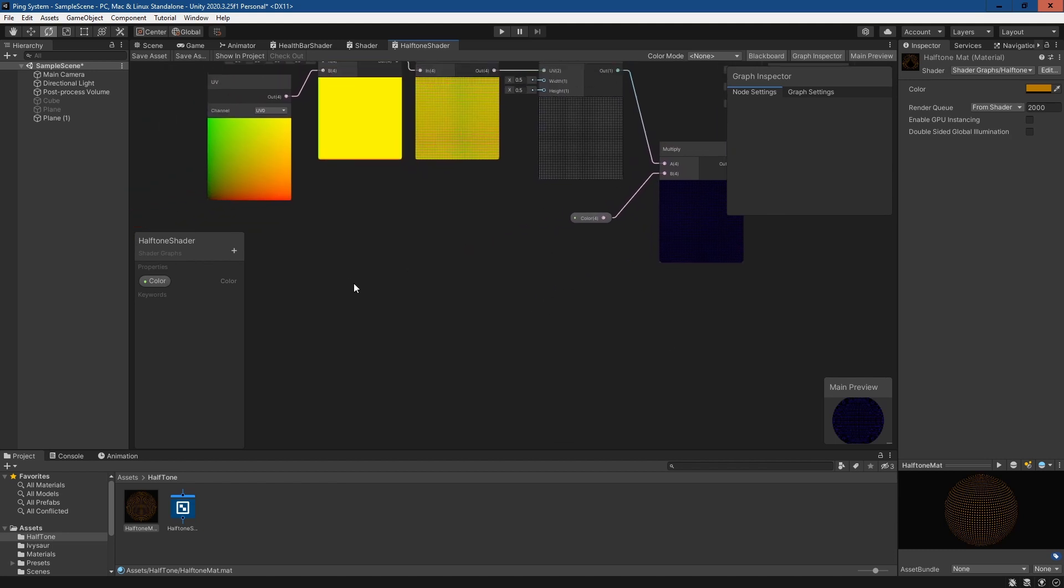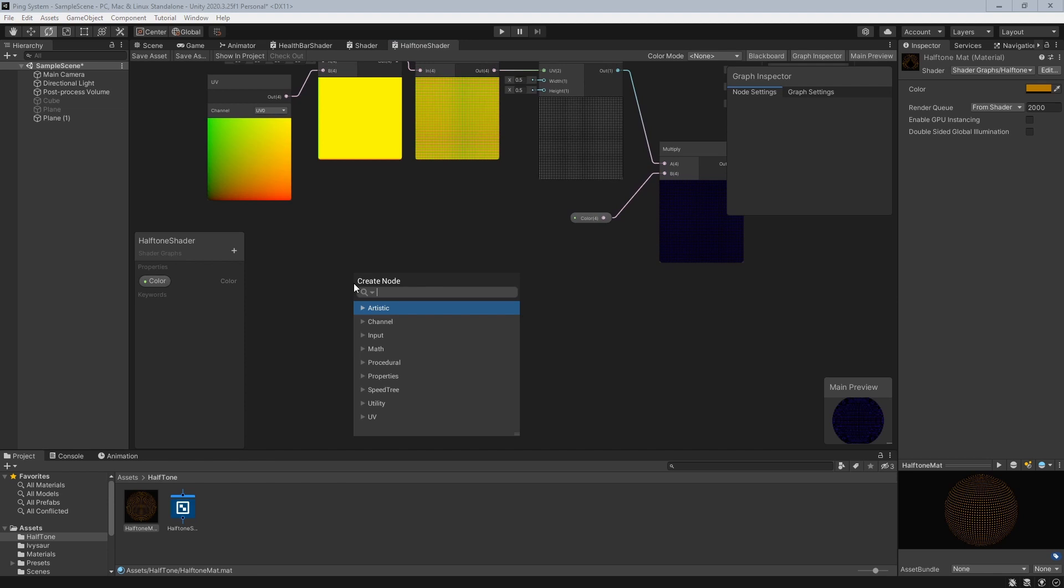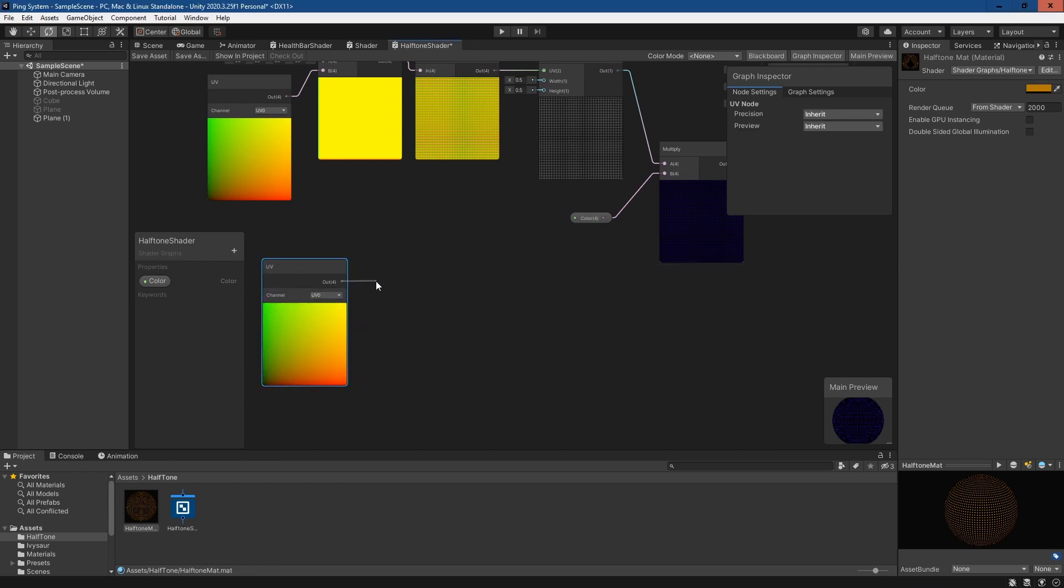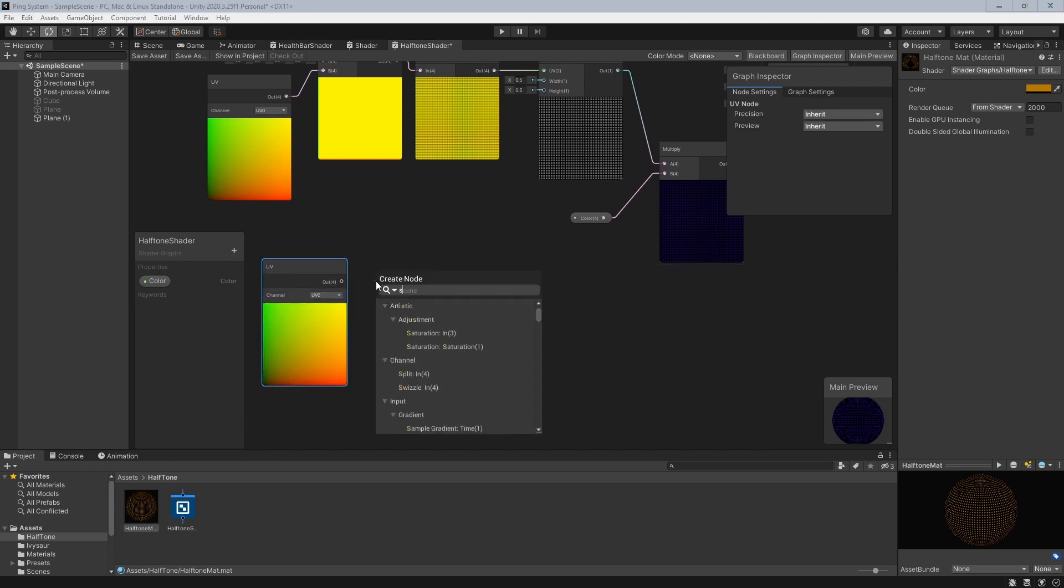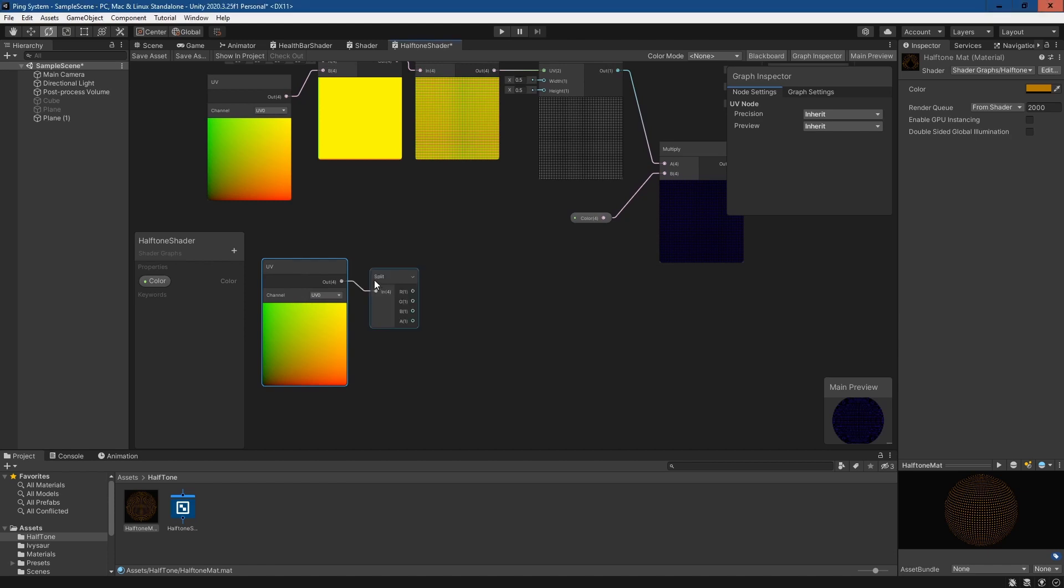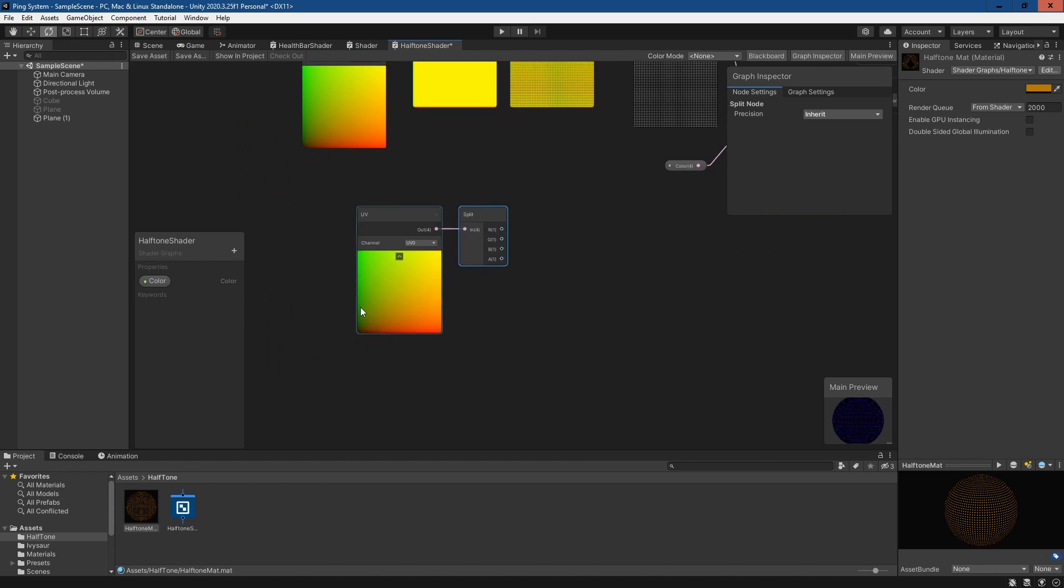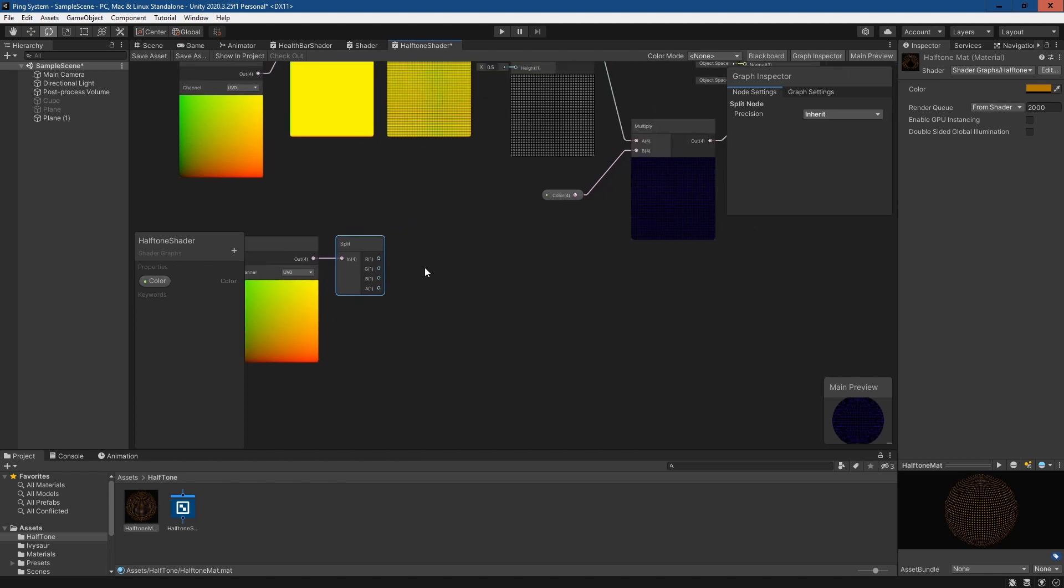The next thing we want to do is make it so it's not covering the whole grid. If we just take a UV again and split it, what we're doing here is grabbing one of the color channels.